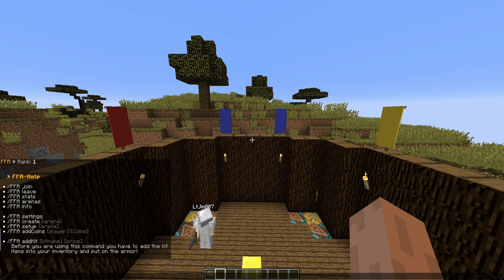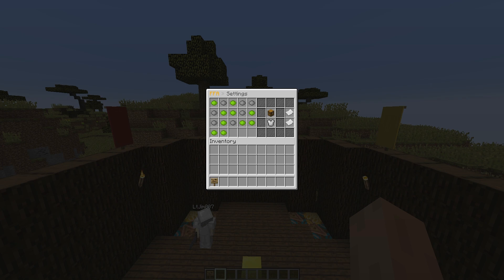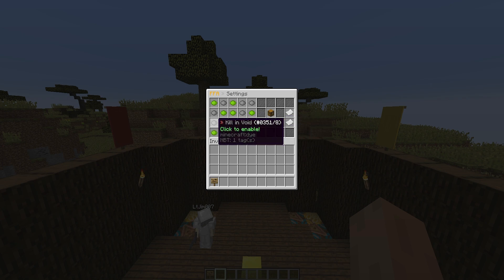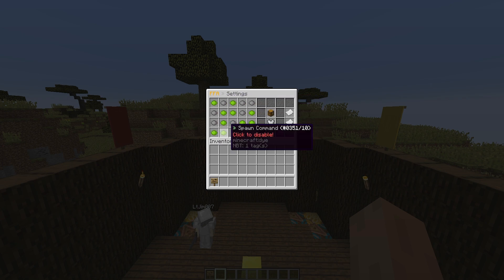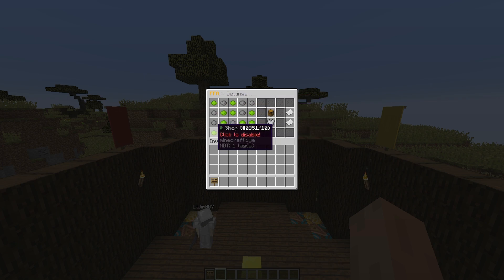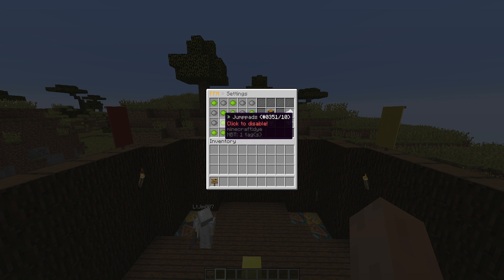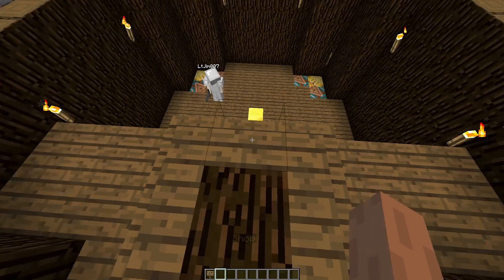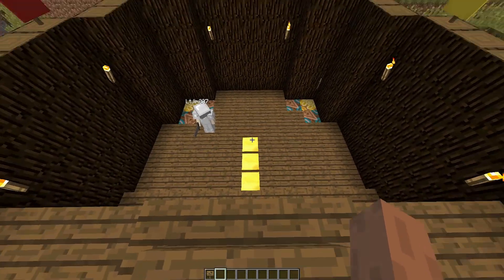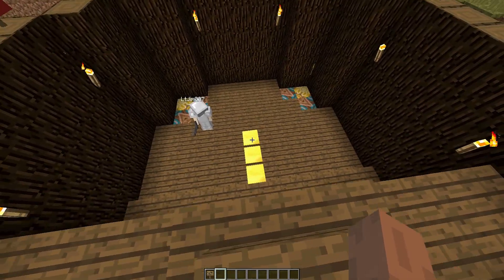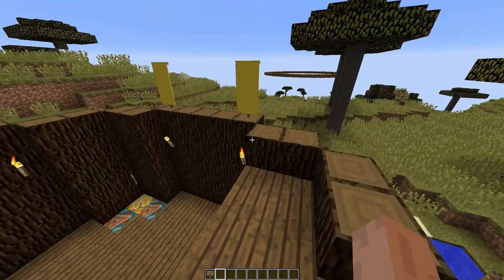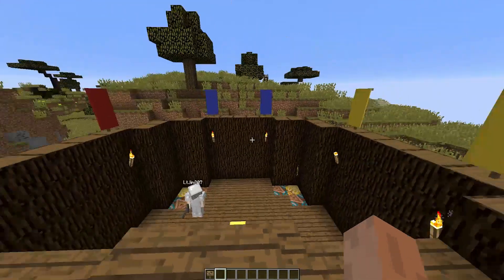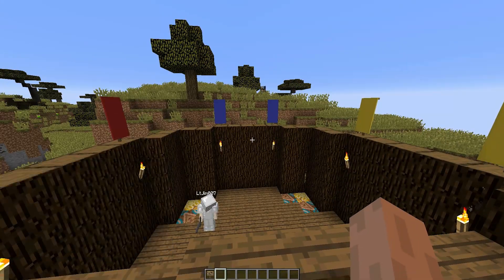And if we do FAA settings, we can check out the GUI and turn on and off settings. So there are a load here, you could turn off the shop if you wanted, jump pads, I enabled this, and that will allow us to step on golden jump pads, pressure plates, and go flying in the air, which is pretty cool.